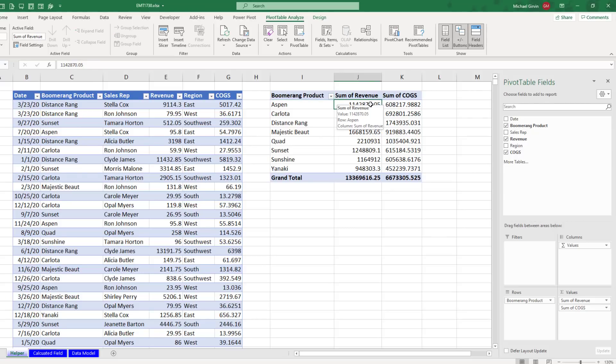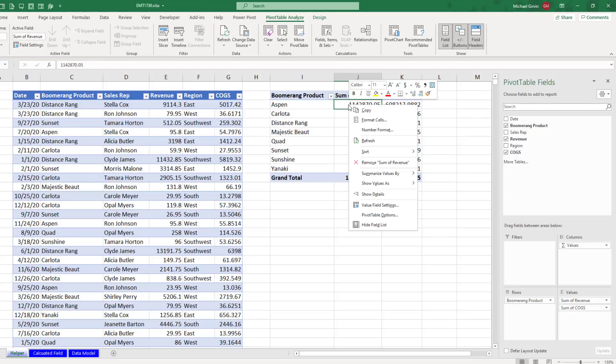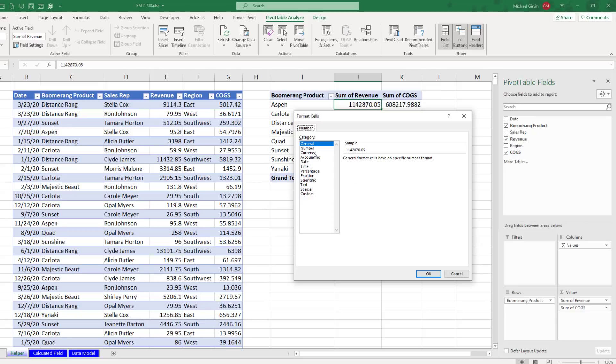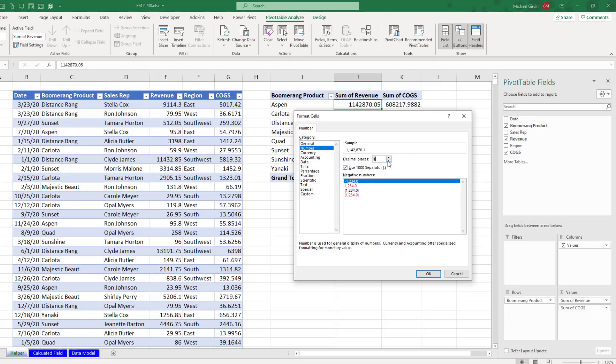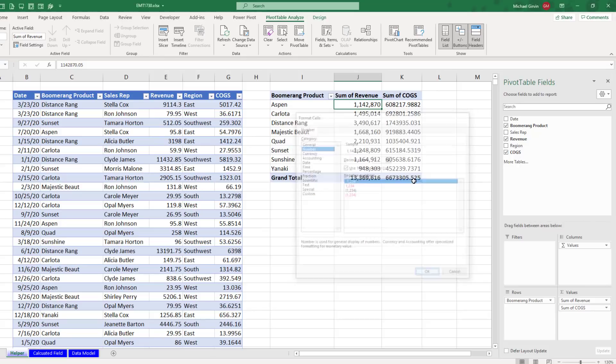I want number formatting. So in the first calculation, right click, and I want number formatting. Something like number, comma separator, no decimals, click OK.